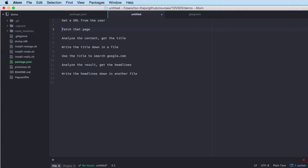We're going to use that URL and fetch the HTML page through the request package, as we looked at in previous videos. We have installed it with npm install. When we get the data, we analyze the content and get the title - we're going to use Cheerio to pull out the title of the HTML document. When this is done, we're going to write down the title to a file in the file system.